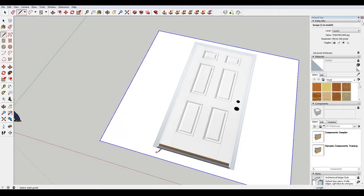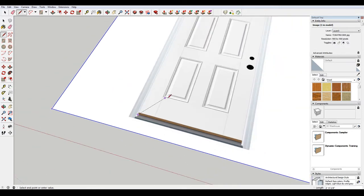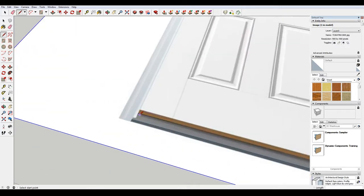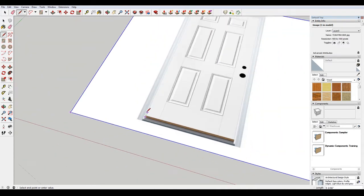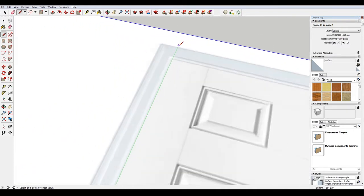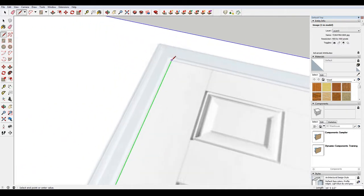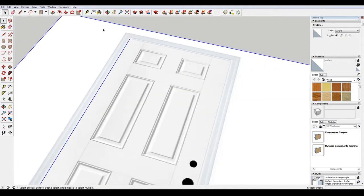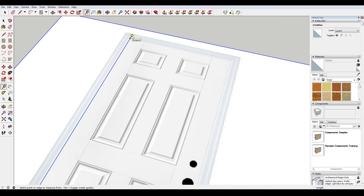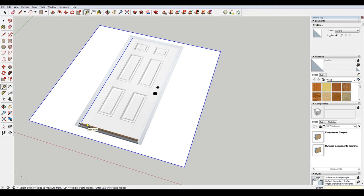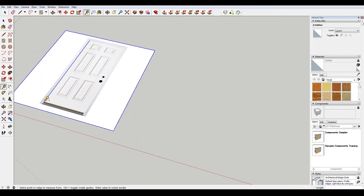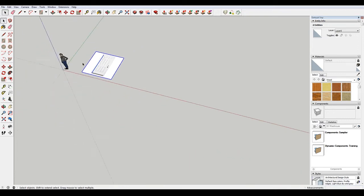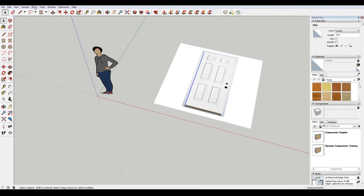And then I'm gonna scale this door. Looks like there's a little threshold there. A standard door is six foot eight tall, so what I'm gonna do is measure this and then type in six foot eight. Do you want to resize the model? Yes. And then when I measure this, it's at six foot eight, so there we go.